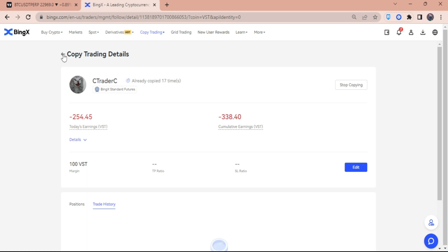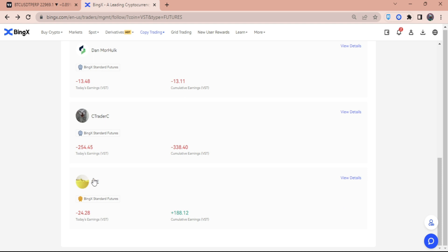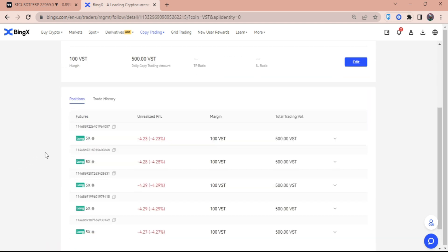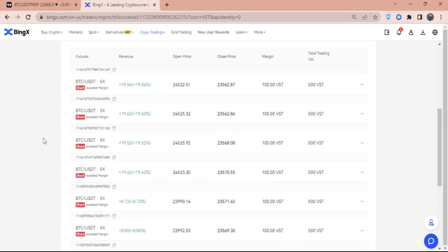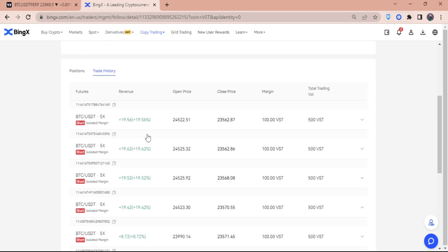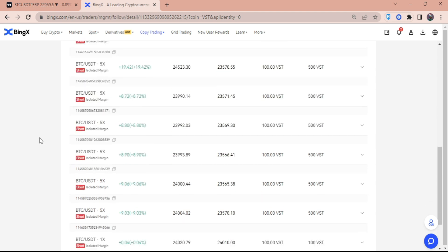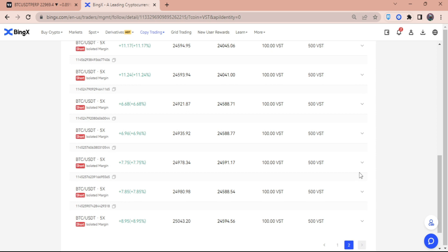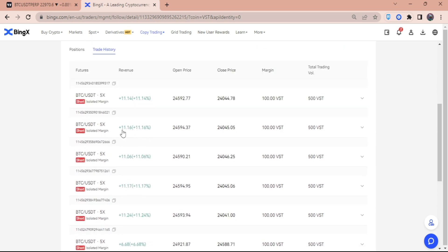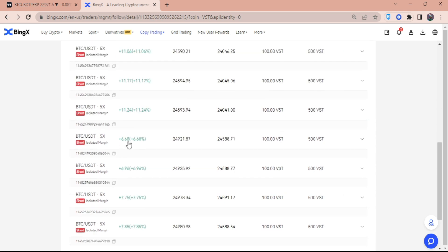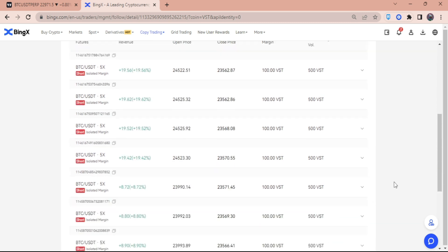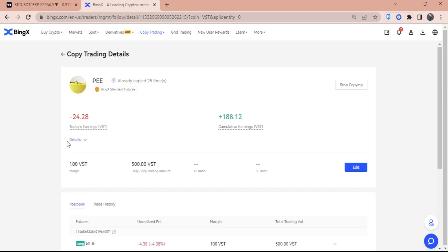Now we're going to head over to P, which is the person that I've been trying to copy trade for about a week now. We're going to head over to the Trade History, and as you can see, this guy has been earning money for the past few days. I have here $11, $11 again, and then here is $6.68. So this guy overall has $188.12, and I only put $100 per trade that he has for me to copy, which is quite good guys because this is already over 100%.